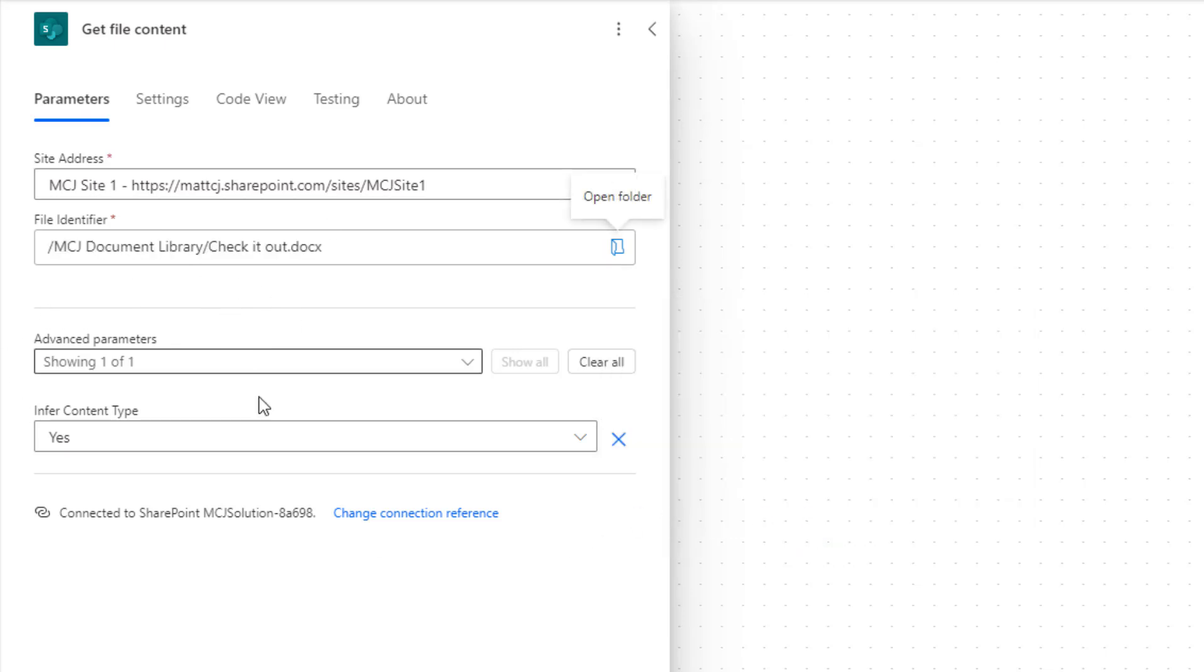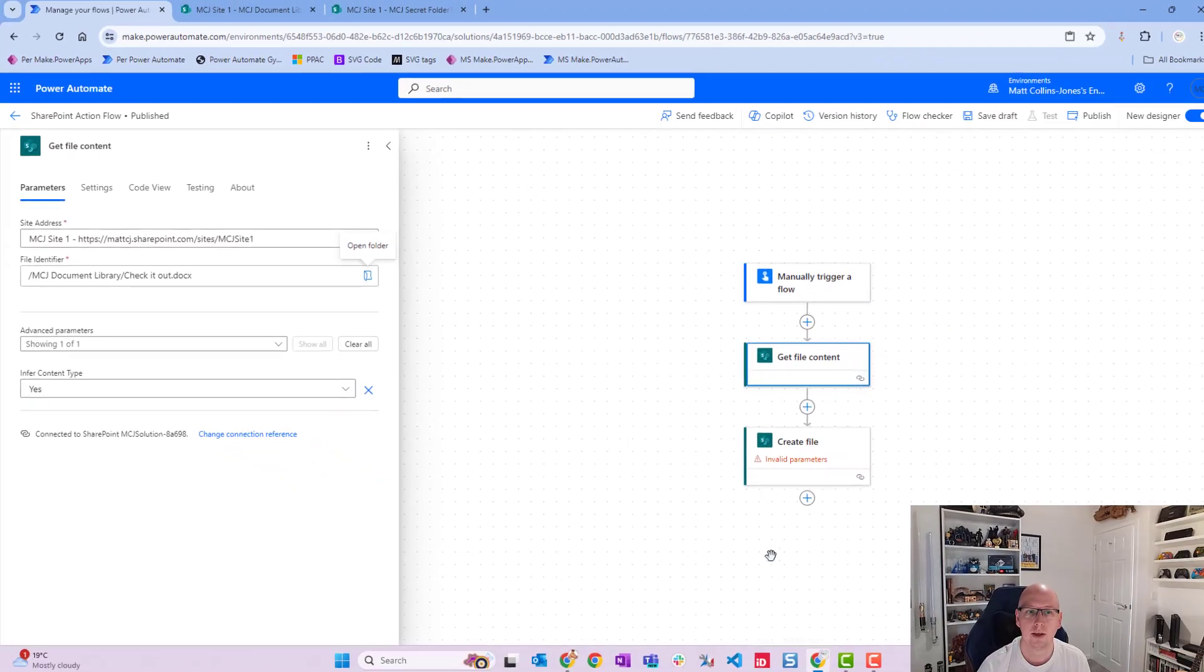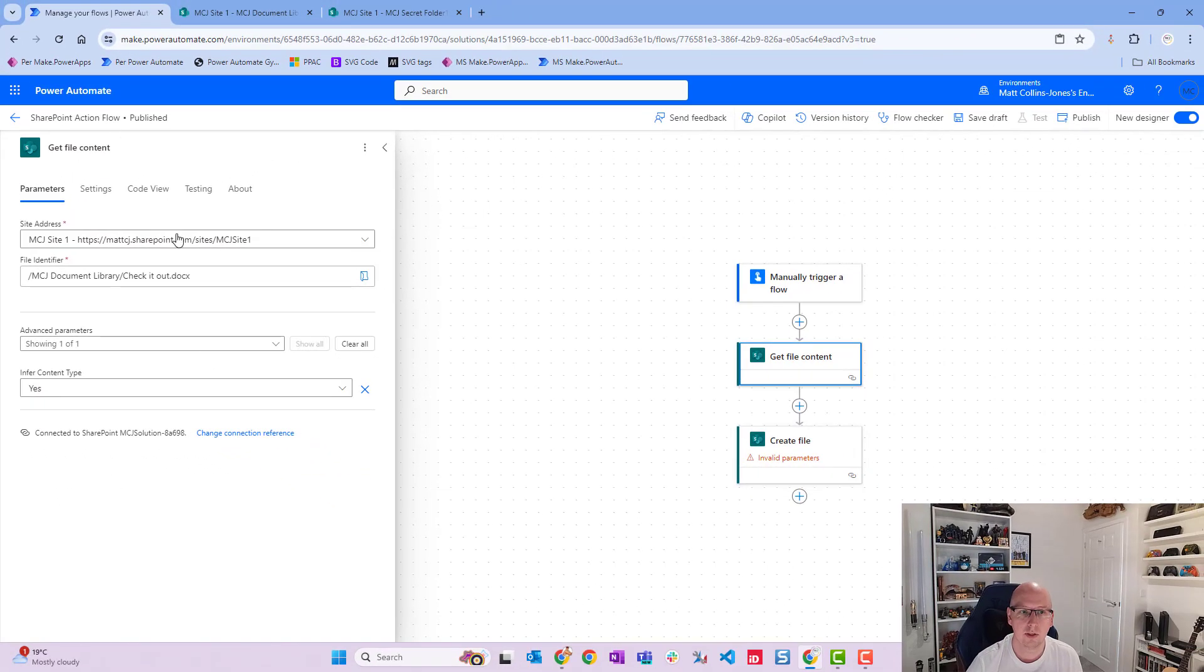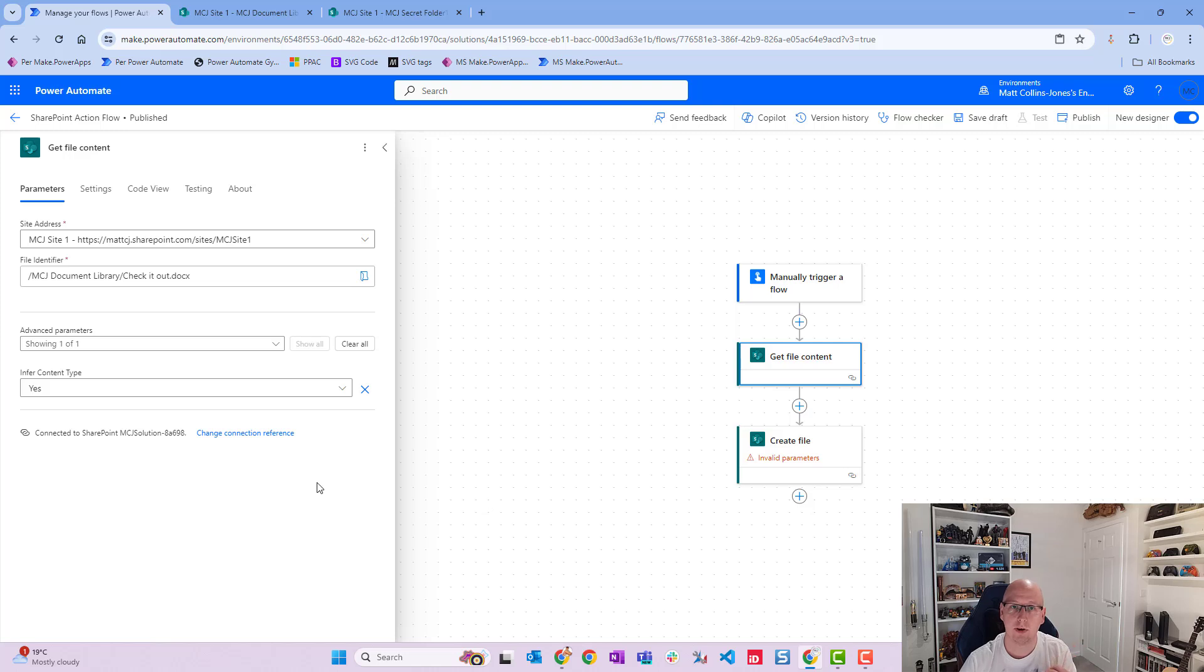There's only one additional parameter here that is an optional one, which is infer content type. So infer content type basically means do you want me to know what the content is or do you want to specify this later on. We shall leave it as the default infer content type to yes. Now that we've got that, that action will get the content from the file. It won't do anything, it just gets it for your flow to use.